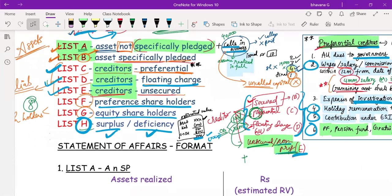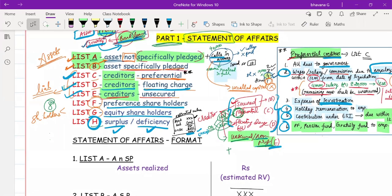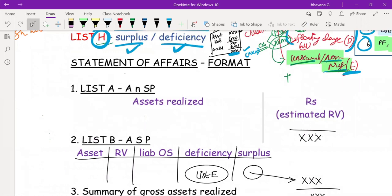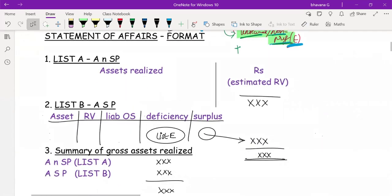To summarize all eight lists: List A and B are related to assets, C, D, and E are related to liabilities, F and G are related to shareholders, and List H is related to surplus or deficiency. Now that you've understood all the lists, the Statement of Affairs becomes much easier. Shall we start with the format?